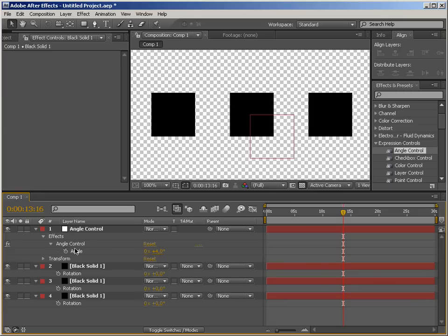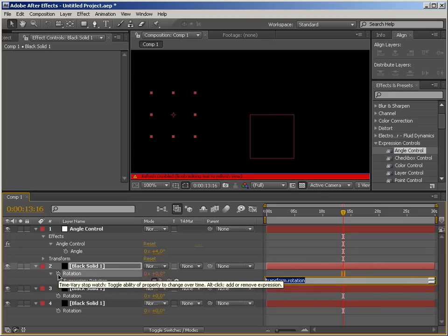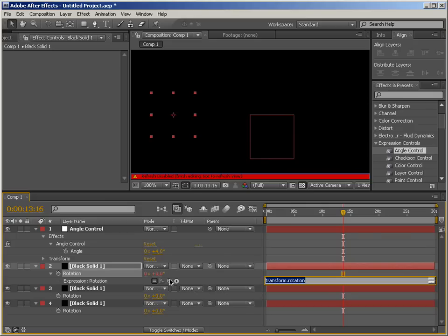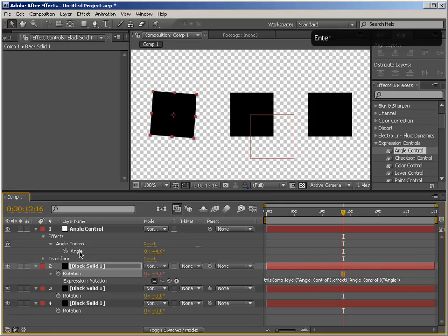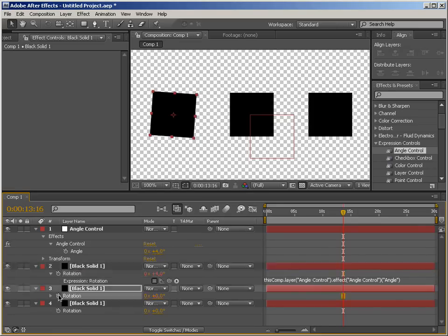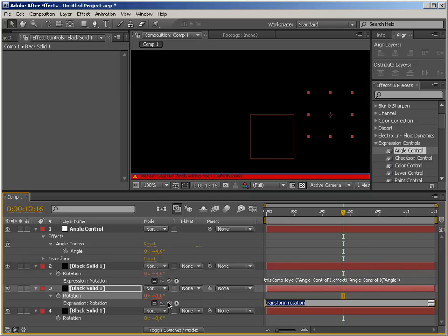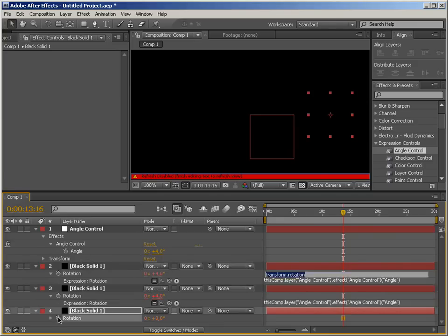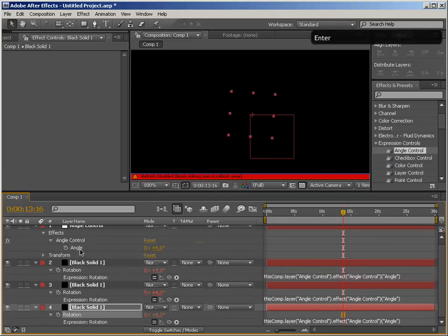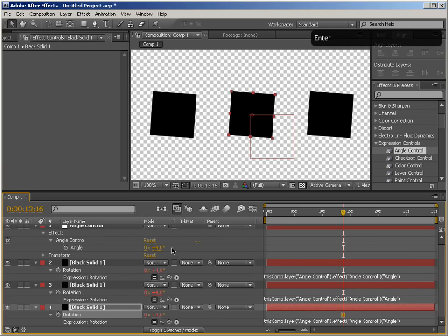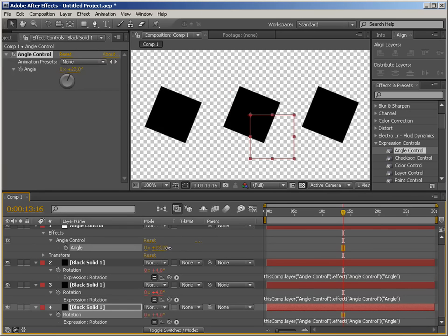So the simplest way to do this is to use a pick whip. So to do that you alt click on the stopwatch to add an expression to this parameter and instead of typing the code in we can just use this lasso tool or pick whip tool and basically point to the parameter we're interested in. So I'm going to point to this angle and hit enter on the numeric keyboard to confirm the expression. I'm just going to do the same thing here and the same thing here and that's pretty much it.